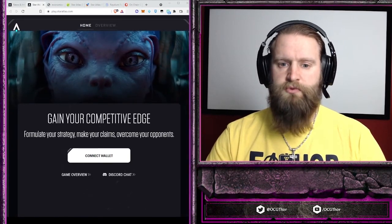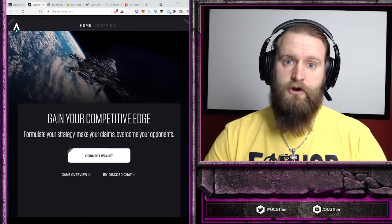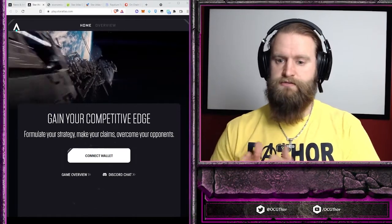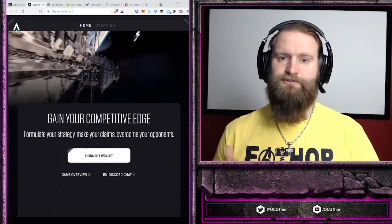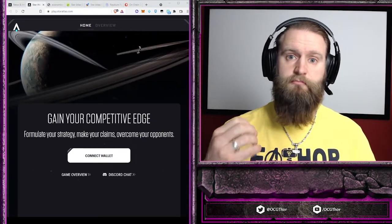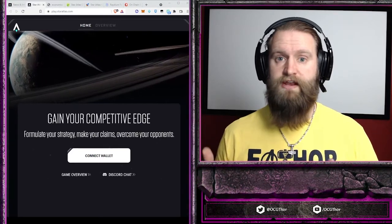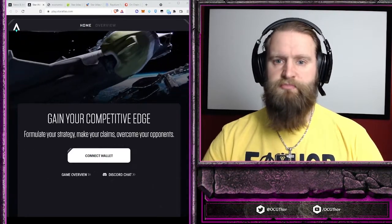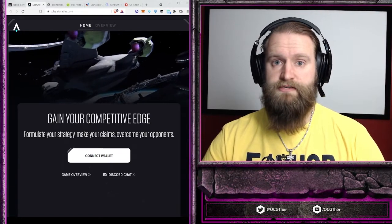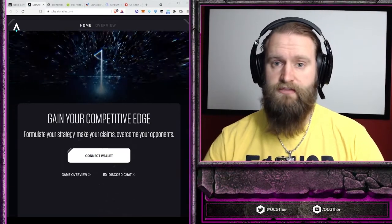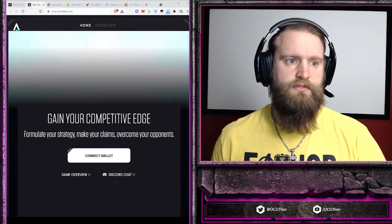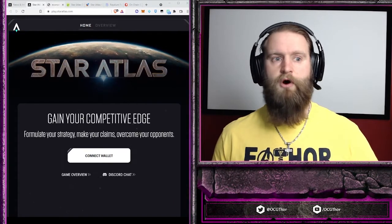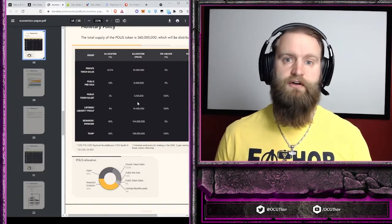Most people, when they are looking at Star Atlas, focus on the ATLAS coin because ATLAS is in the name and it's the one token we actually buy and sell things with right now in the game. Not many people that I talk to read all the way through the white papers and the economic papers. In my opinion, Polis is extremely undervalued because of the lack of understanding of it.